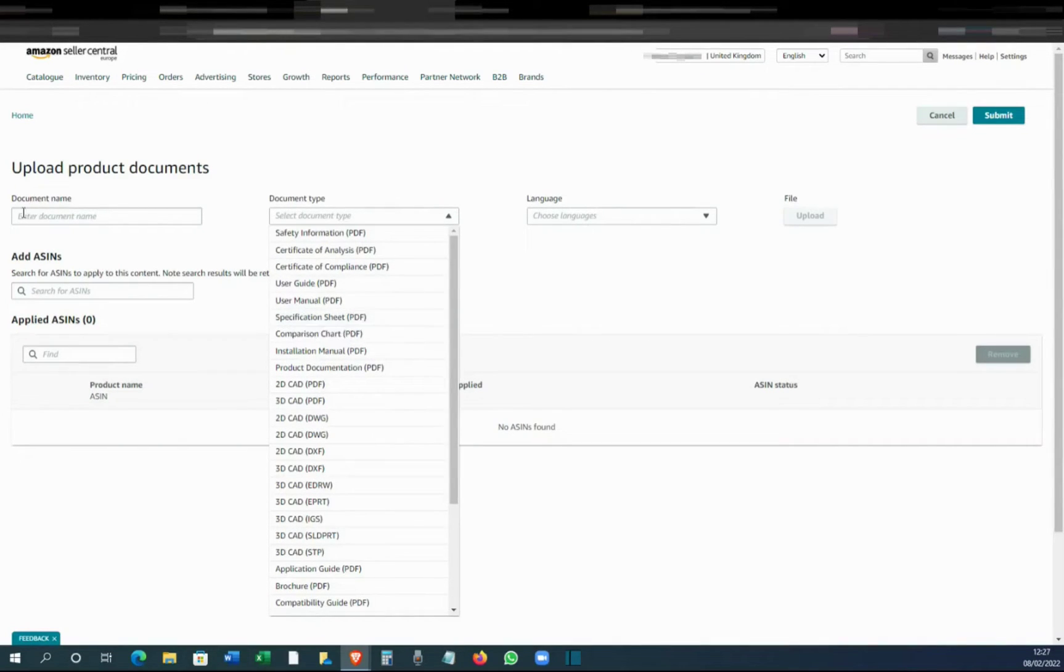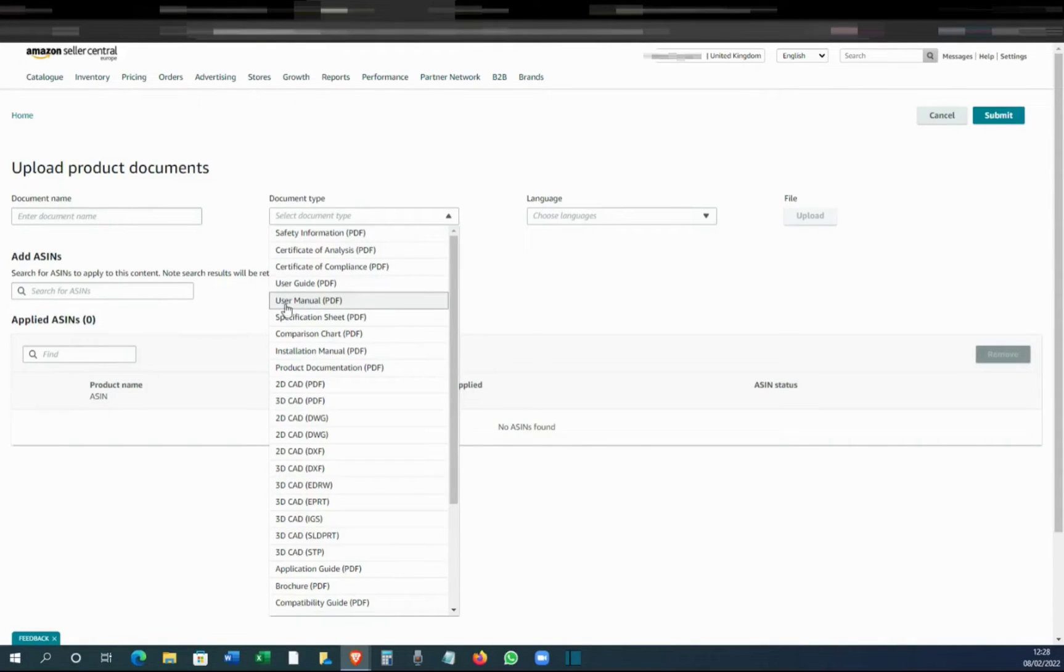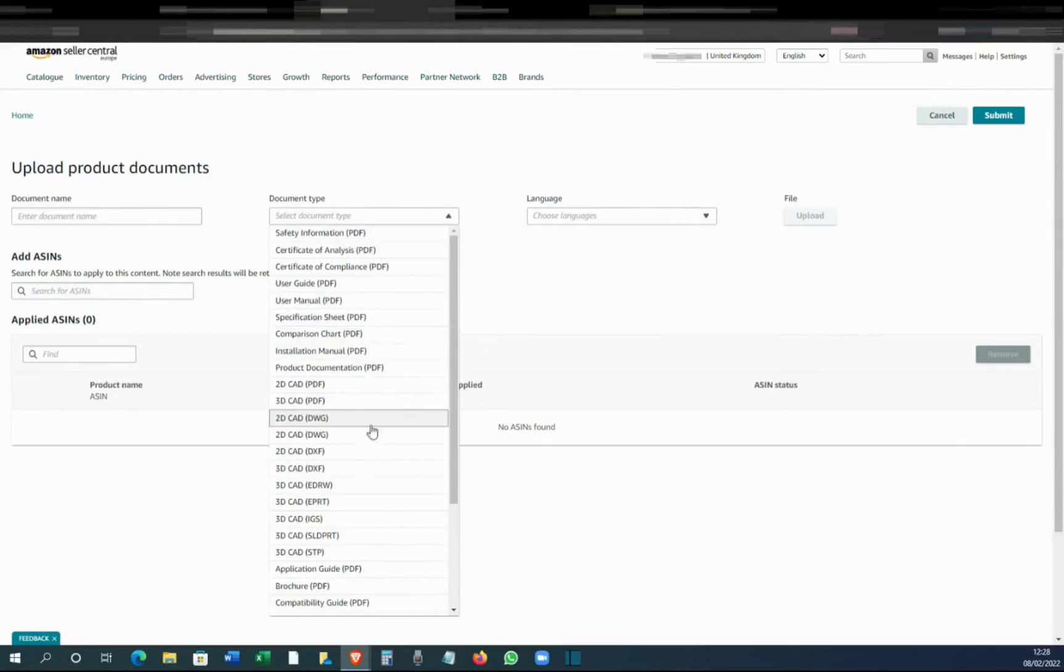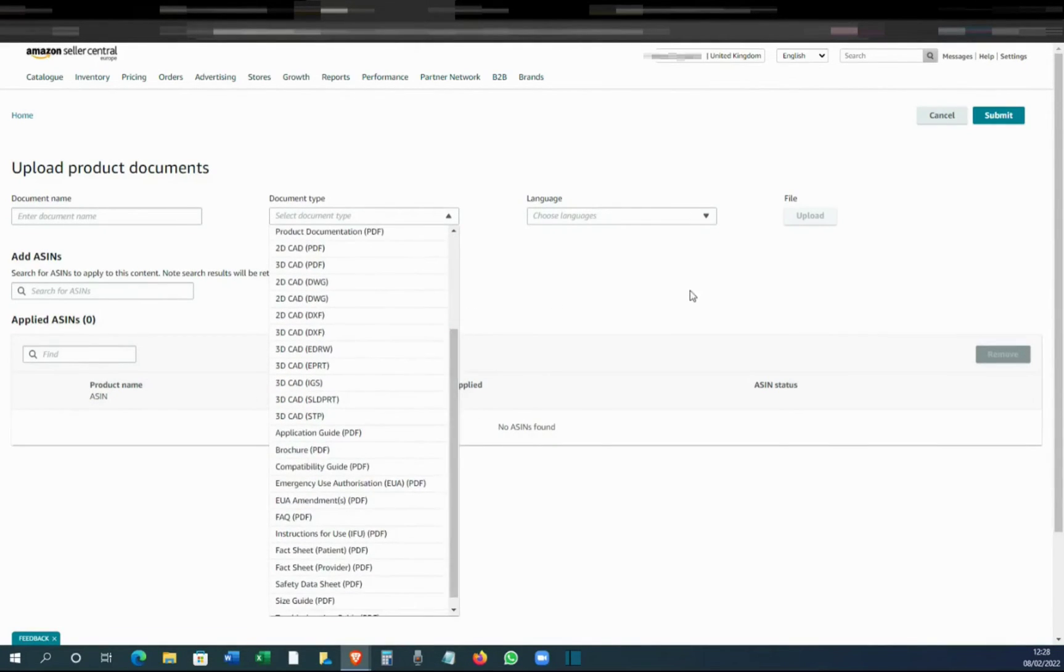Ideally, if you are uploading a specification sheet, for example, you have to name something similar over here. If it's a user manual, name it user manual and just name the product as well so that will make things easier. Select the appropriate option from here.